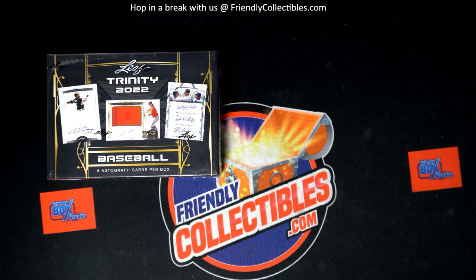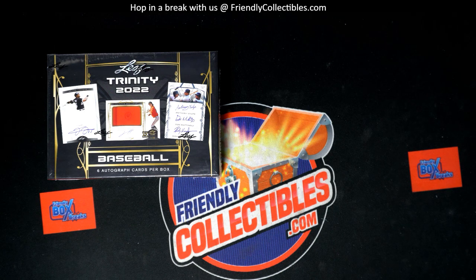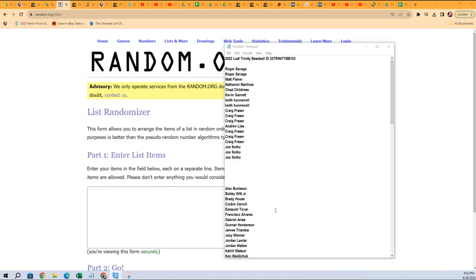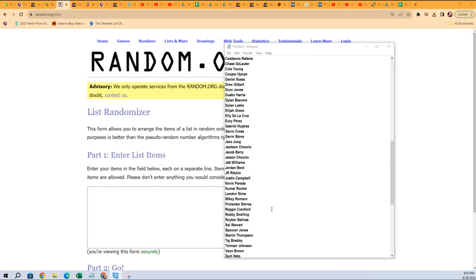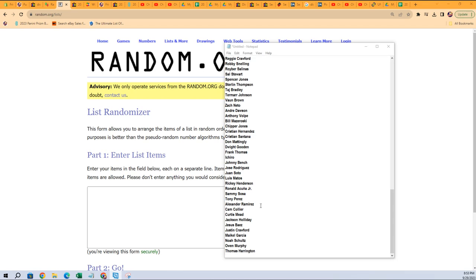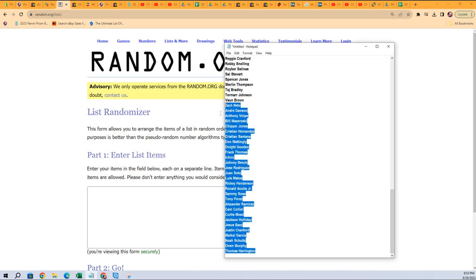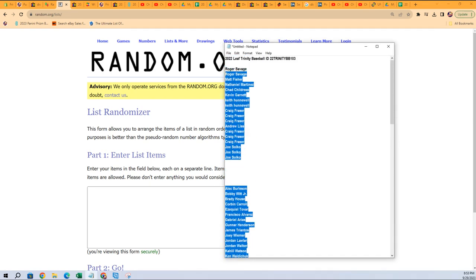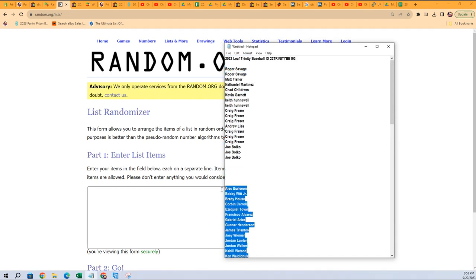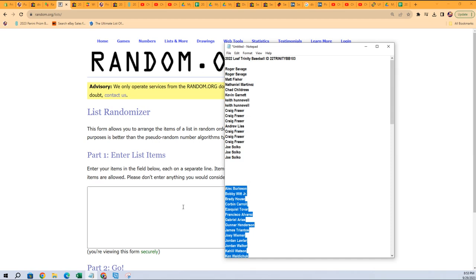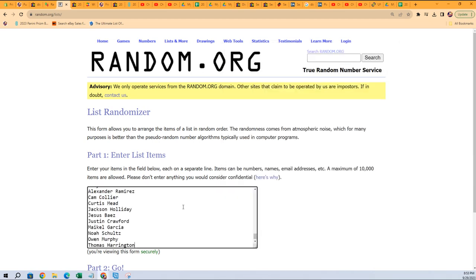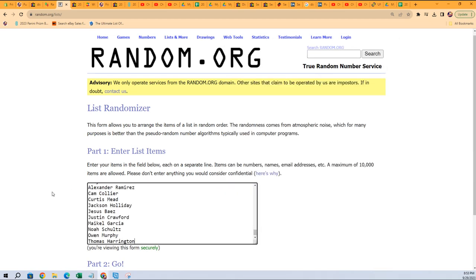Let's do it man, this is Leaf Trinity Baseball 103. Here we go. First thing we do is take all of the checklist players and just hit this random seven times. This is how we do it, seven times through on the rando.